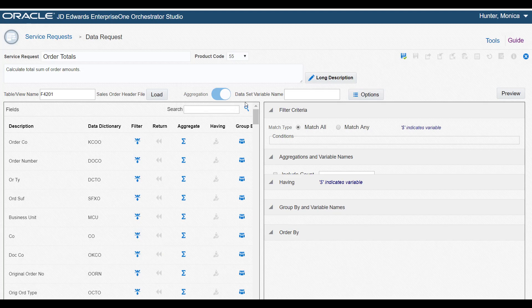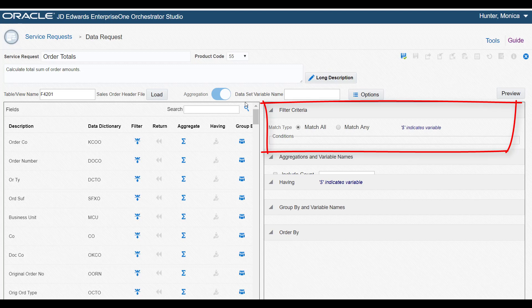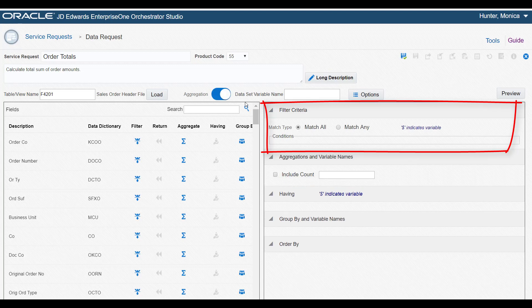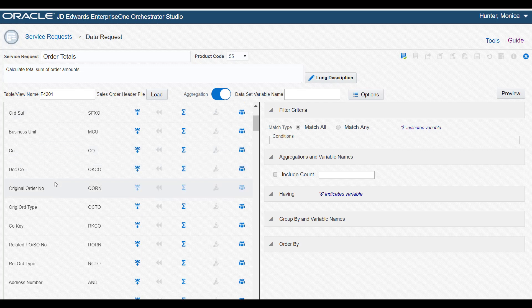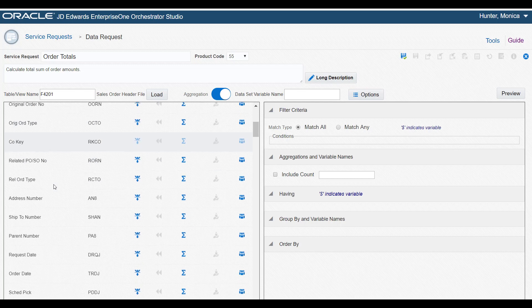Next, we need to set up filtering criteria for the data request to identify the fields that contain the data we want returned. In the grid, let's locate Address Number and click the Filter icon to add it to the filtering criteria area.